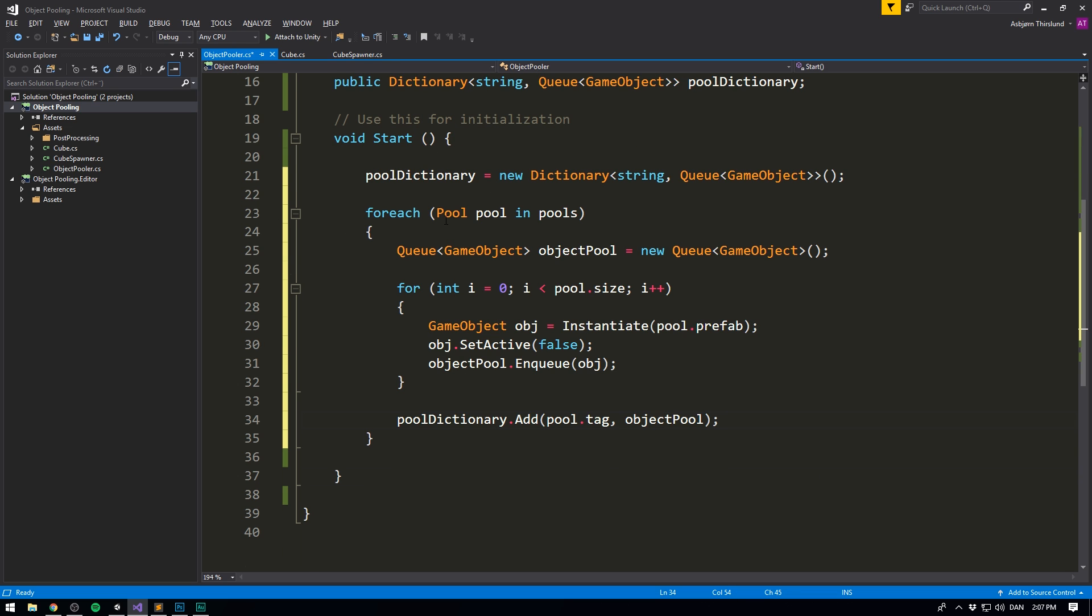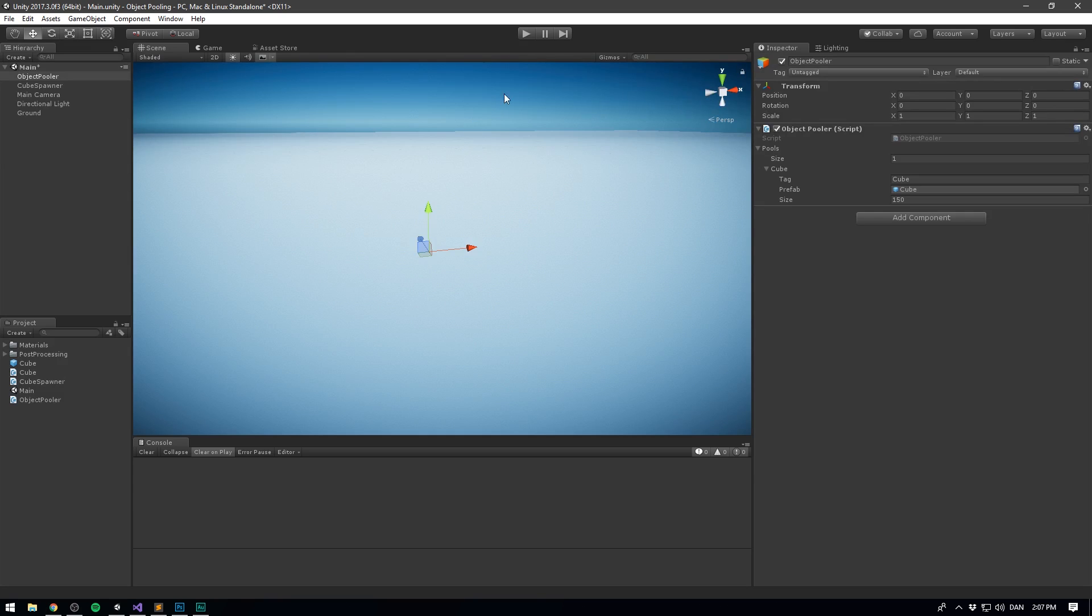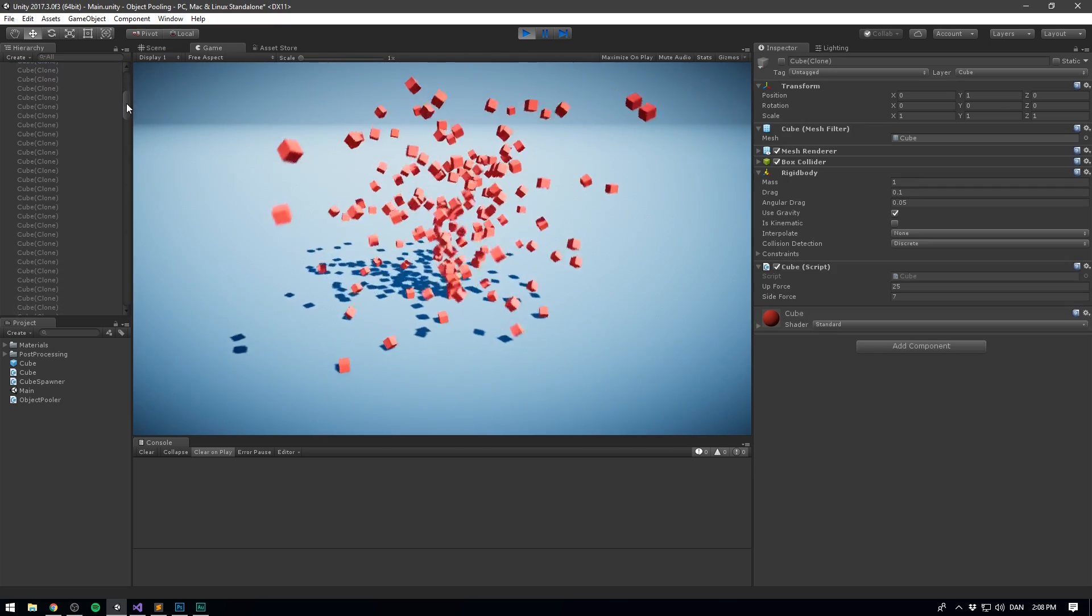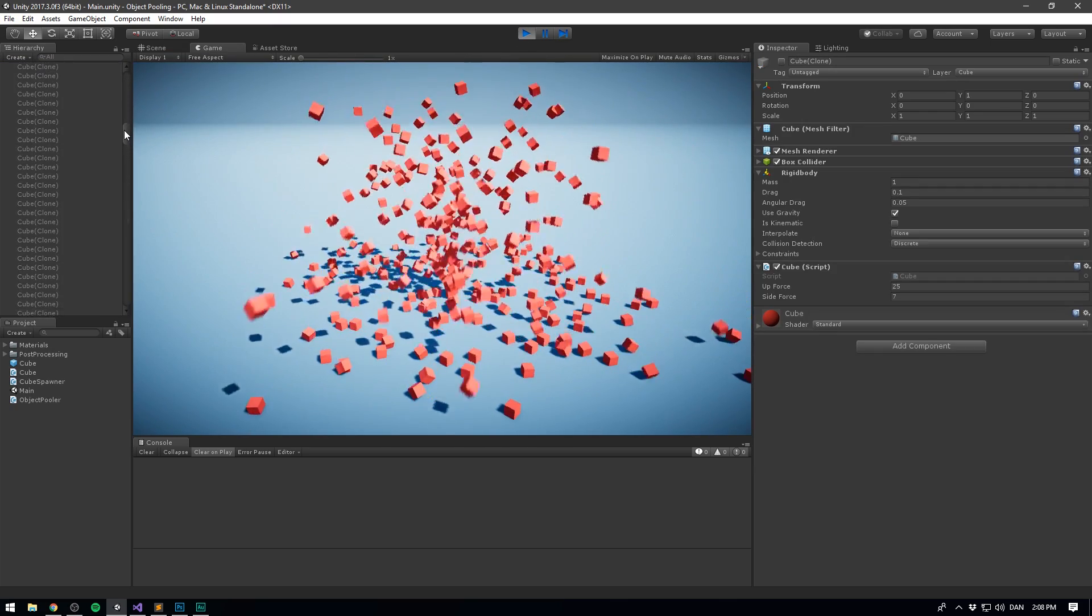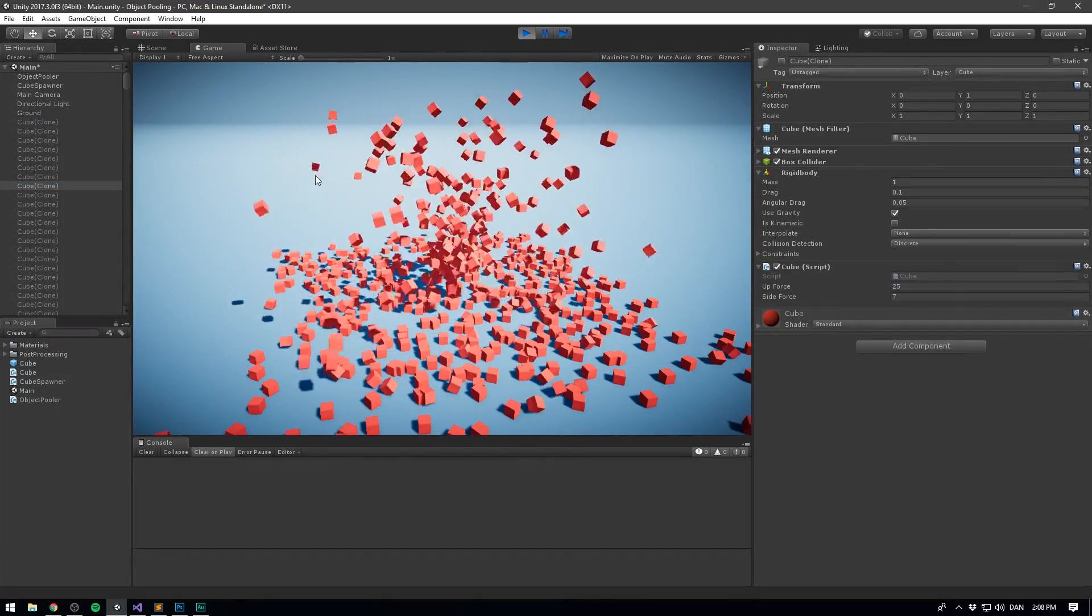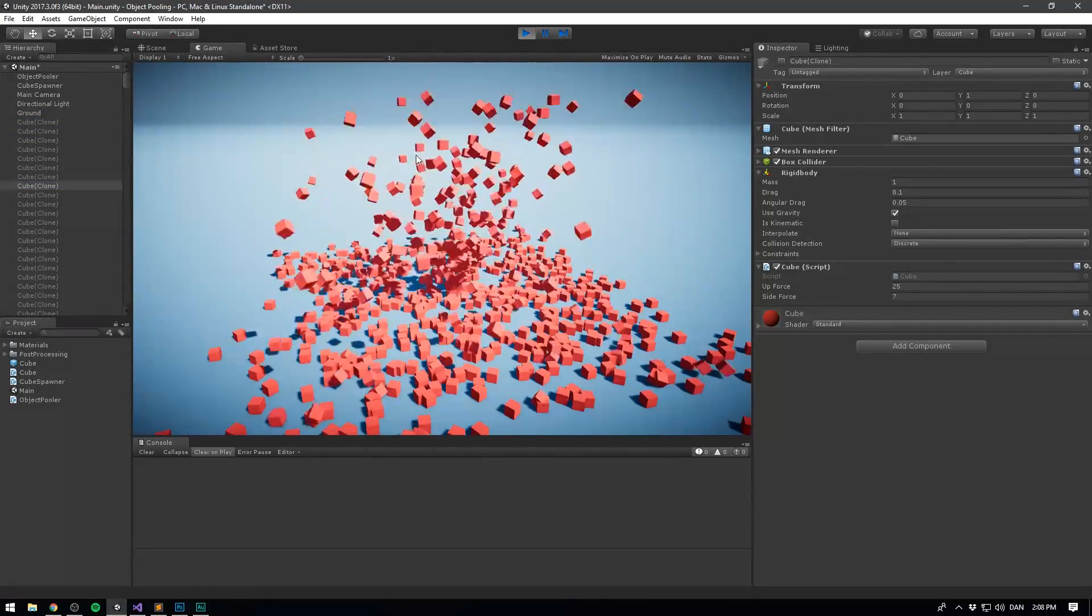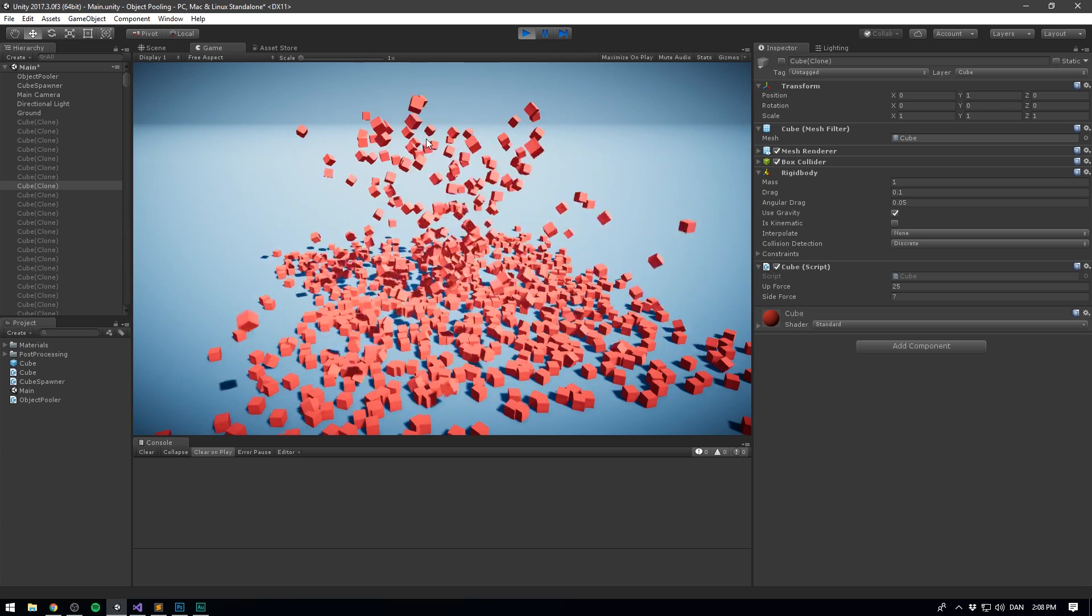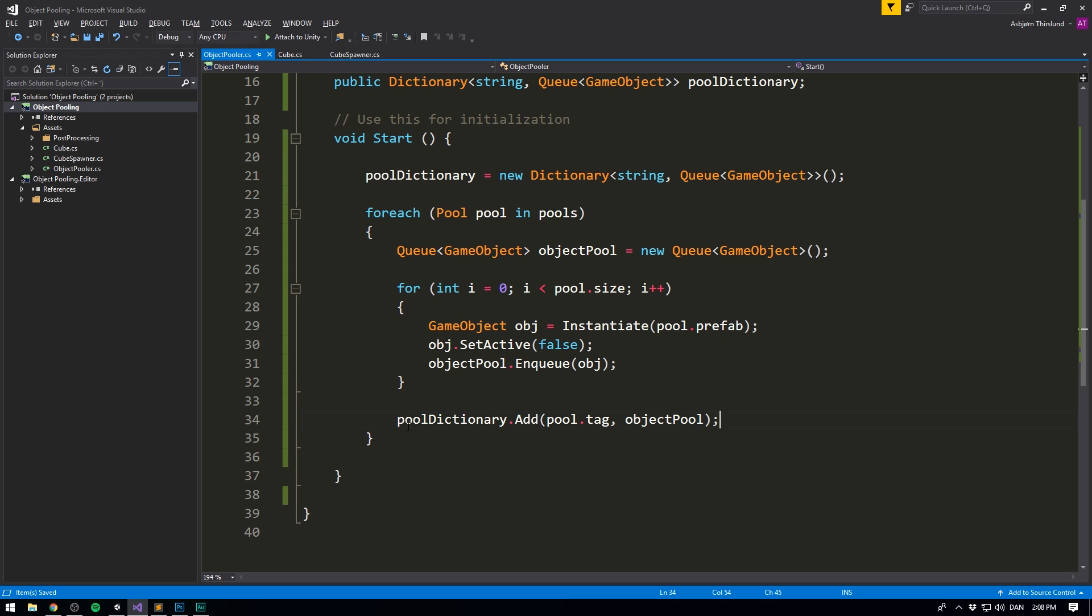Awesome. So now we should actually see that if we save this, go into Unity and hit play, it immediately spawns 150 cubes that are deactivated in our hierarchy. These are of course not the cubes that we're seeing here. They are added on top by the cube spawner, but we'll go ahead and change that soon.